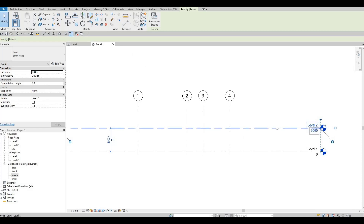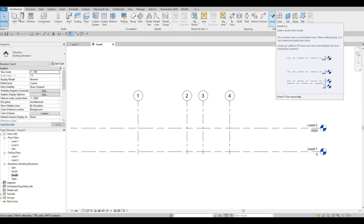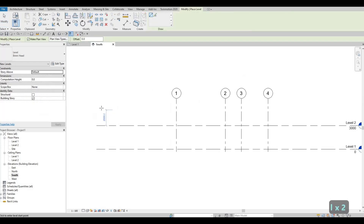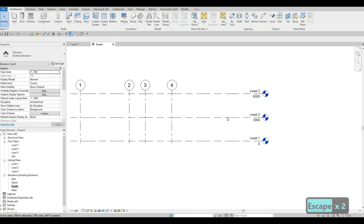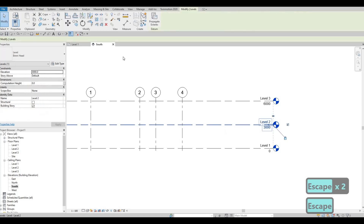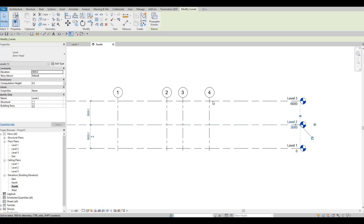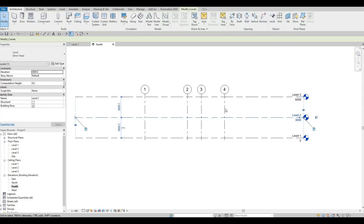A level and a gridline are different — the level is beside the gridline under Architecture, and the shortcut is LL. We're going to add another level at 3000, making it 6000. You can also just click an existing level, click Copy, pull it up, and type in 3000. When you create a level this way, the level floor plan will appear in the project browser.